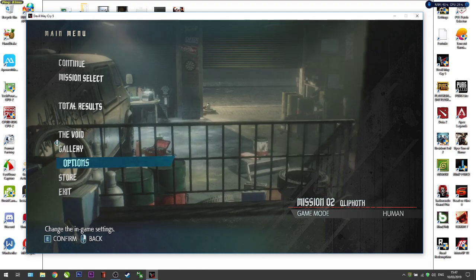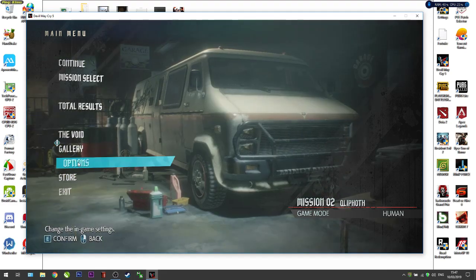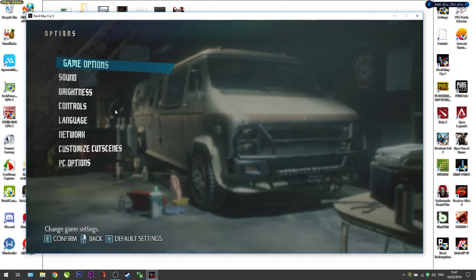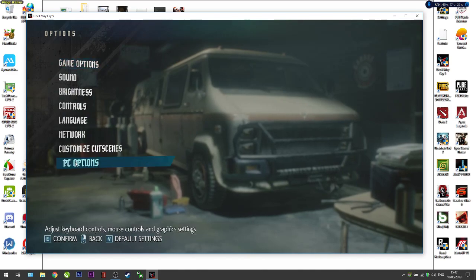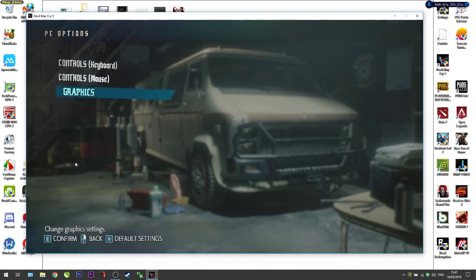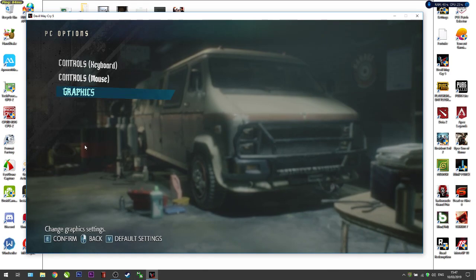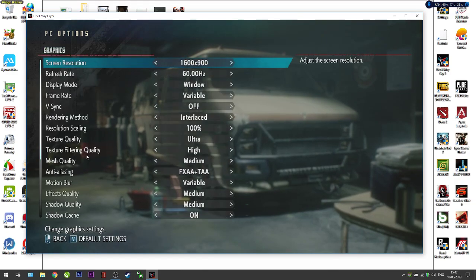You just need to enter the options menu and go to PC options, then go to graphics.